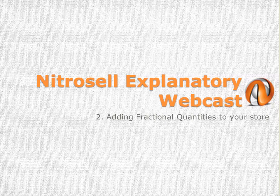Hello, my name is James McGing. I'm a developer with NitroSell. This is a NitroSell explanatory webcast on adding fractional quantities to items in your store.